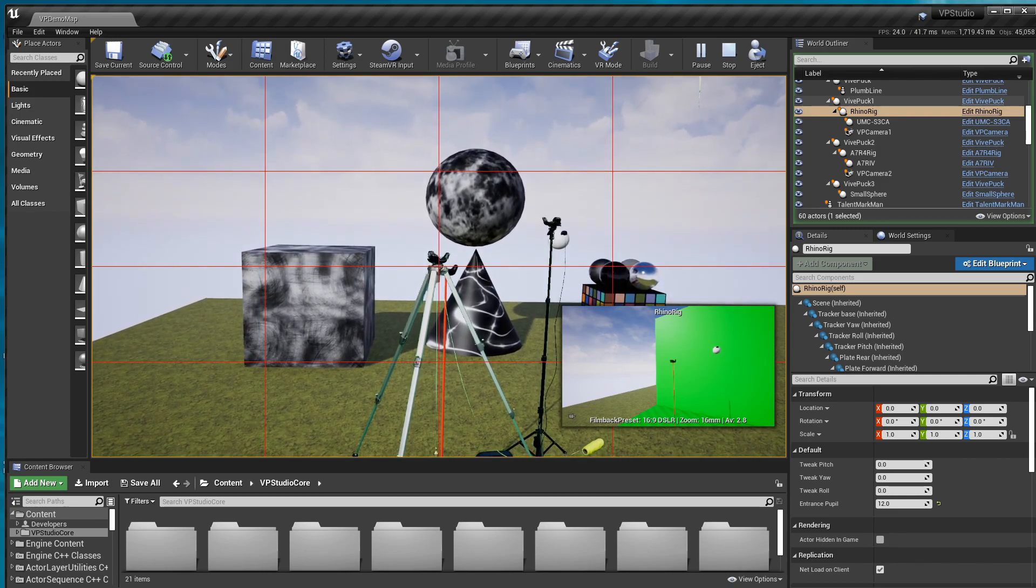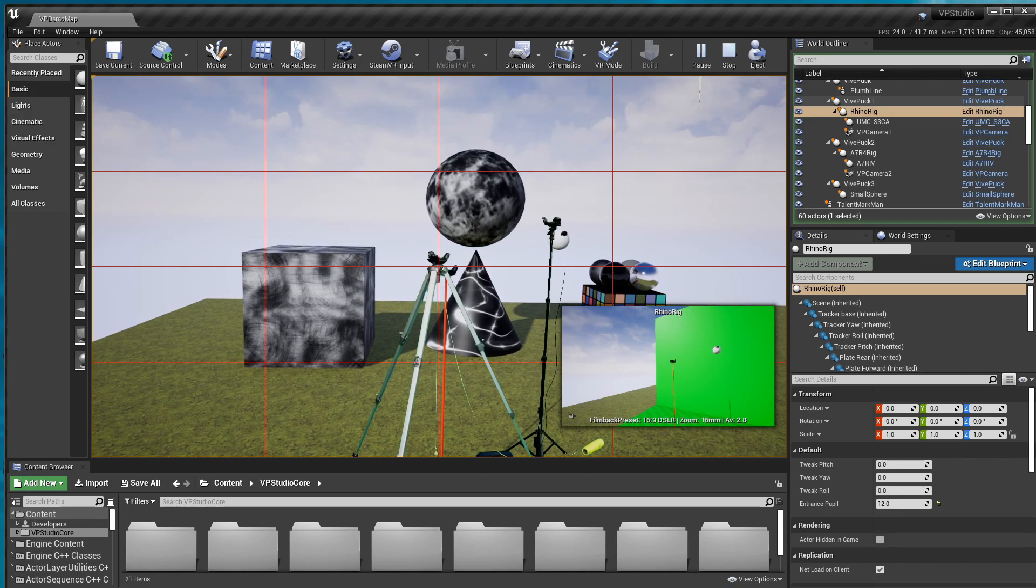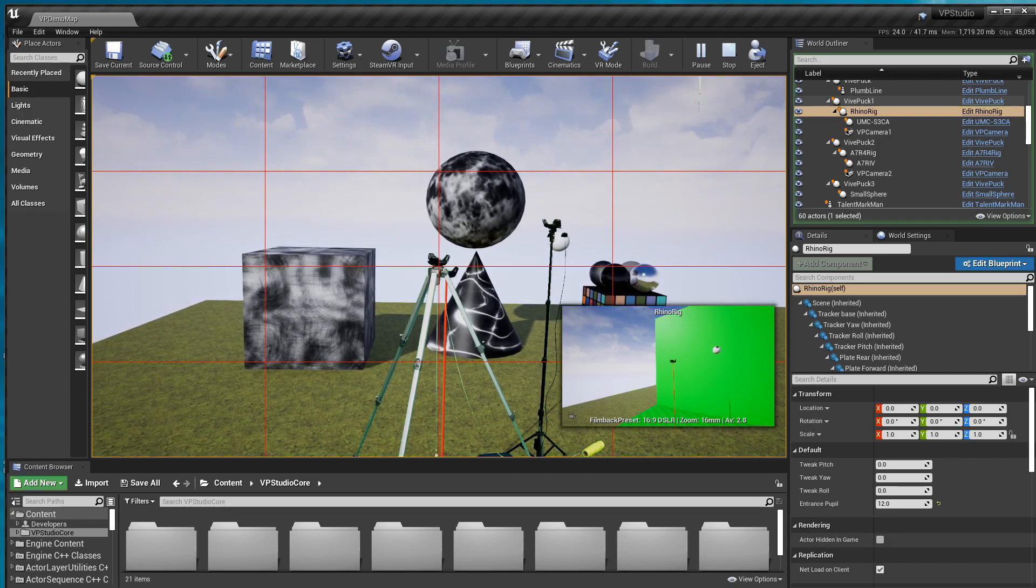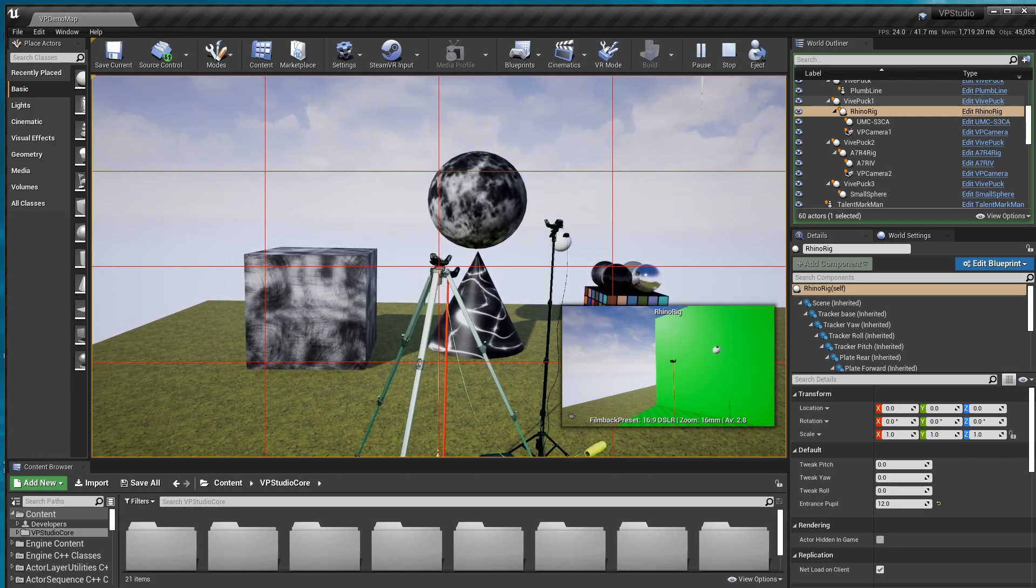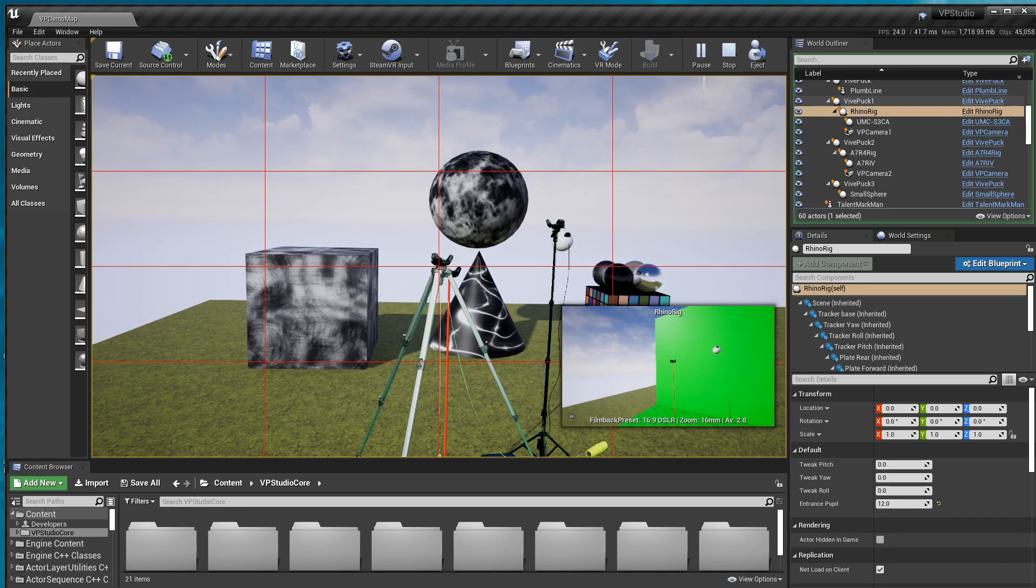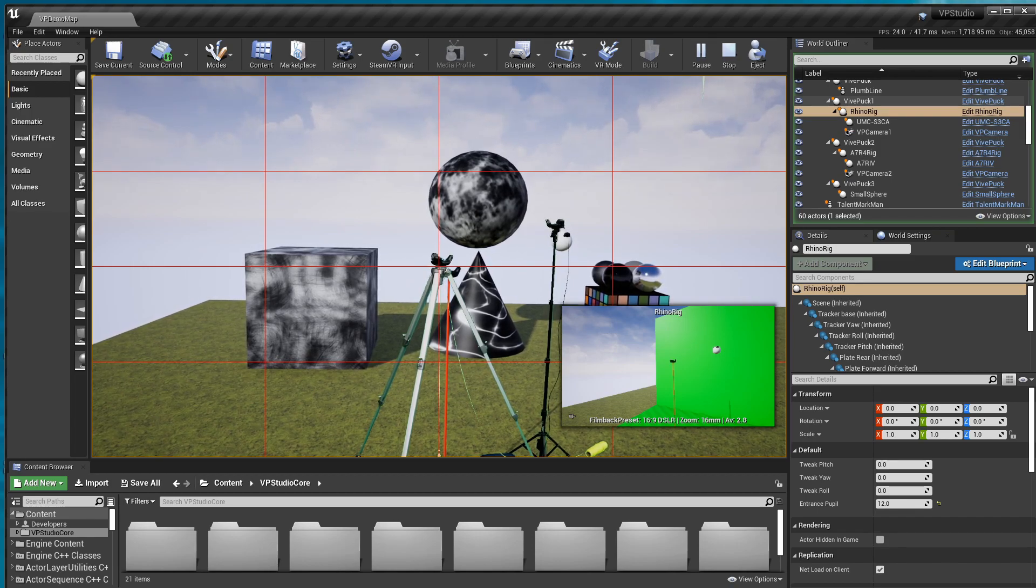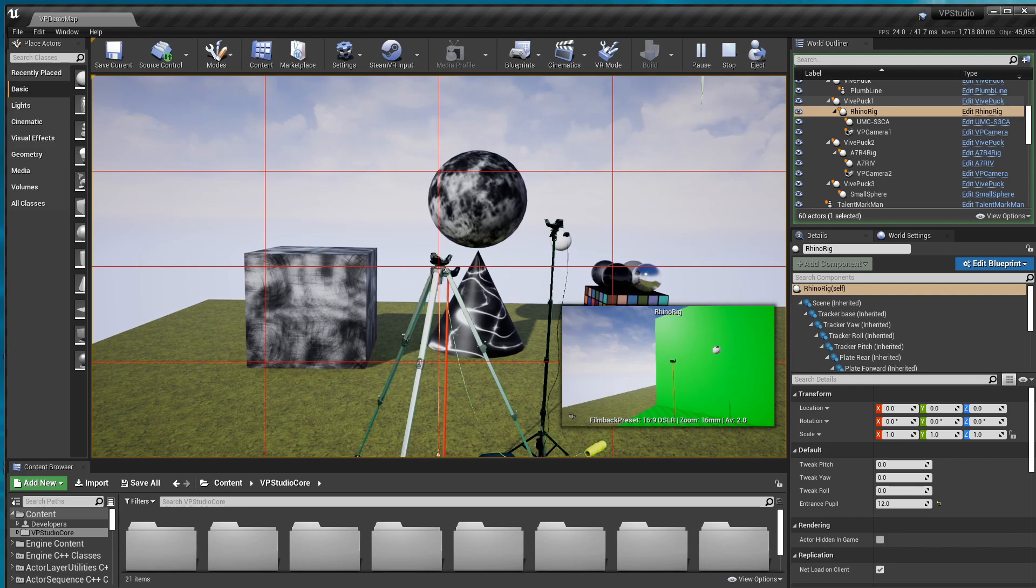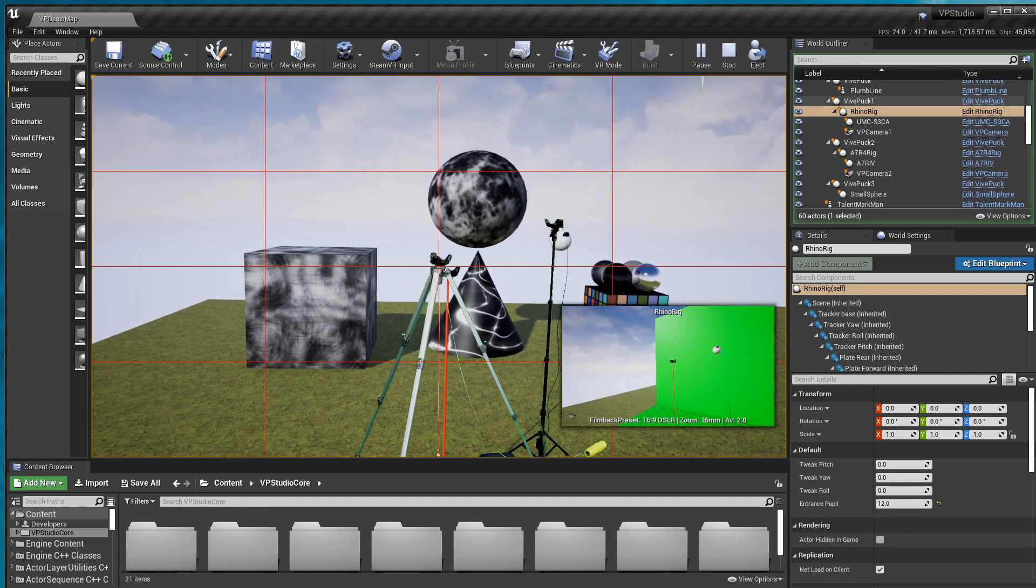Try and align that as well as I can up with the... There. So that red line is going right down the plumb line now. And we're ready to start doing some alignment work.